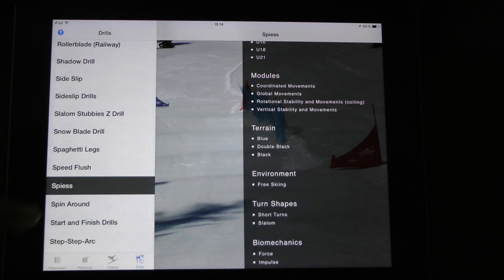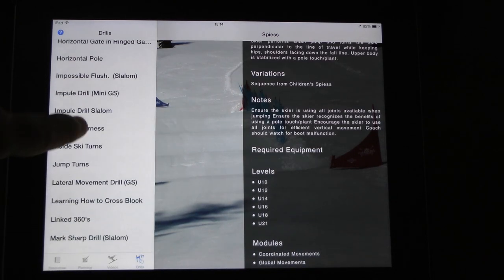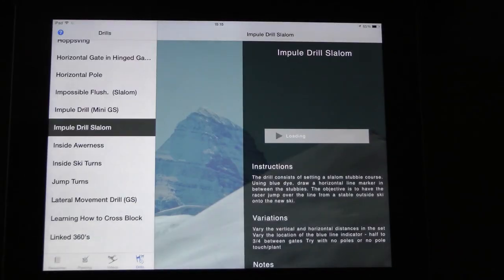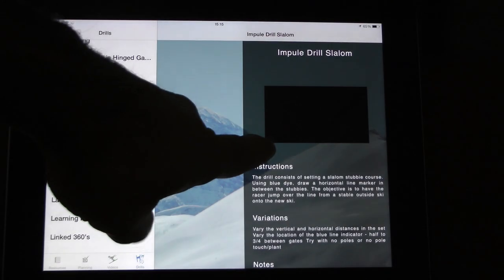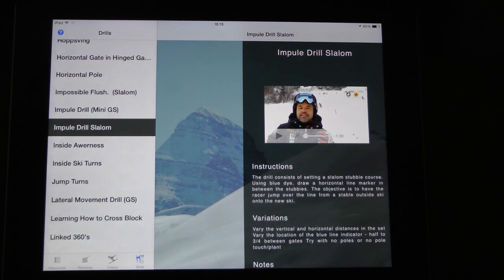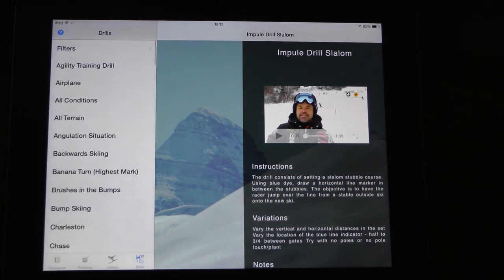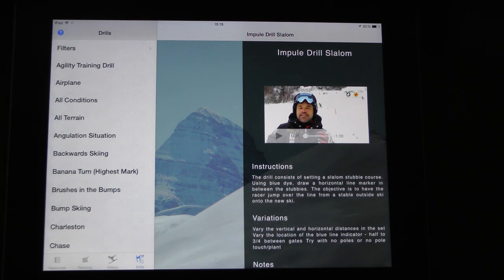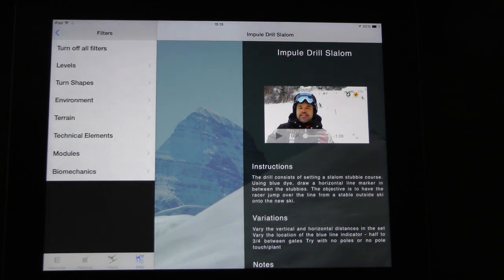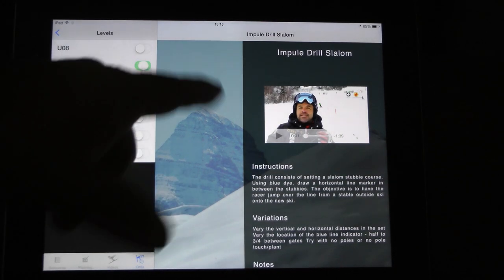You can see what turns are best suited, what the environment is — free skiing in this case. Some of these drills also include a video that explains the drill in more depth. The most amazing thing is how young coaches can use these drills.